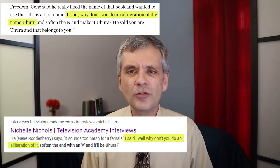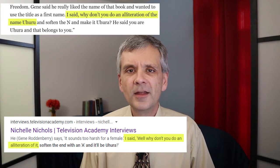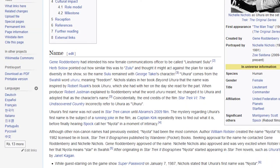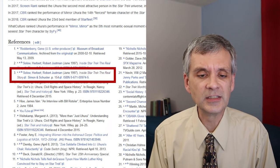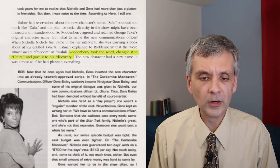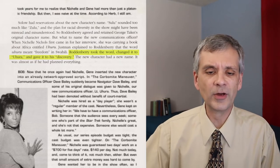Now that we've solved that, here's another question: who actually came up with the new spelling? In both versions I just told you, Nichols herself says that she suggested changing the name. So she did it, right? But wait — Wikipedia says something slightly different: when the producer explained to Roddenberry what the word Uhuru meant, he changed it to Uhura and adopted it as the character's name. So he changed it. There's a footnote — let's see where they got that from. It actually quotes a book from 1997. It says: Roddenberry took the word, changed it to Uhura, and gave it to his discovery — meaning the new actress he had found.